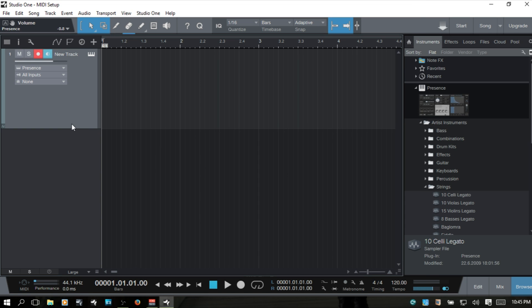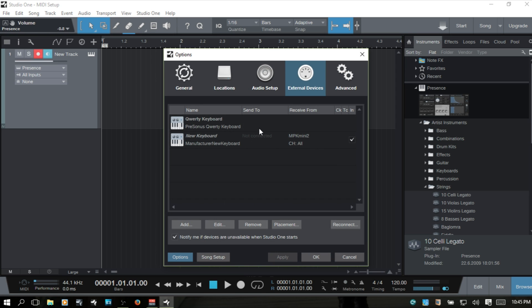If you press Control+comma to bring up the External Devices area, at the bottom there's a checkbox: "Notify me if devices are unavailable when Studio One starts." If you're working on a laptop and traveling around a lot, whenever you start Studio One without the keyboard connected it's going to stop and give you a notification while the program is opening — every time it's not connected. This can get a little annoying. So if you don't want to see that message and you want the program to load without an error whenever your keyboard is not connected, just deselect that checkbox and it will take care of that issue.